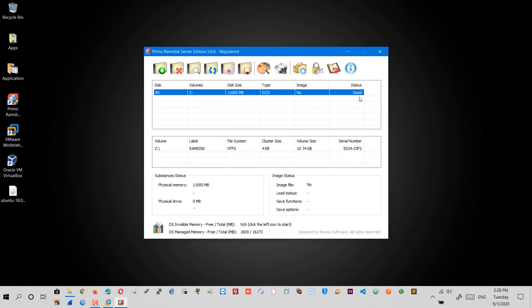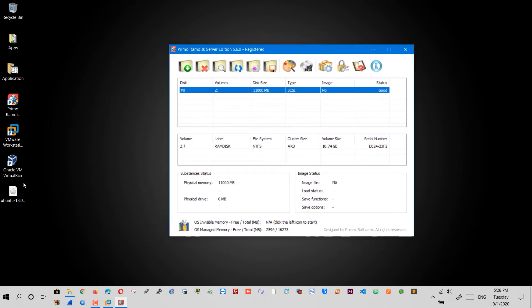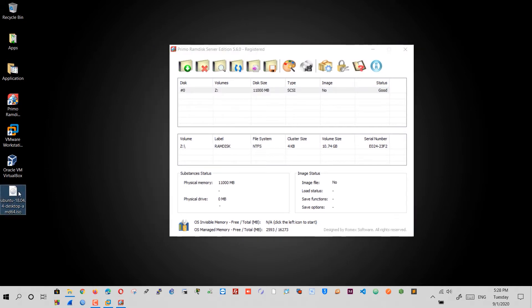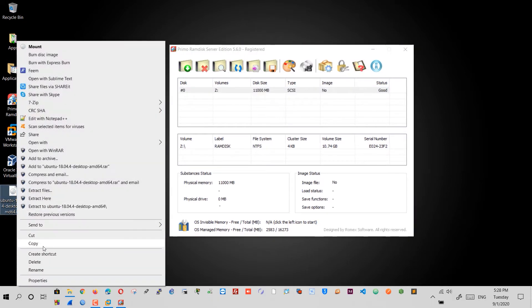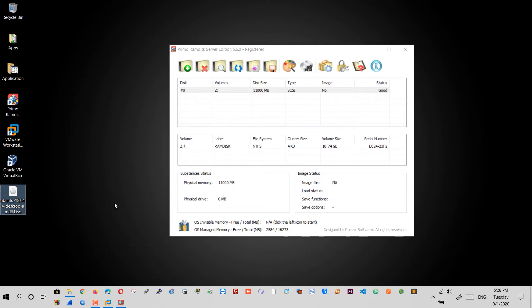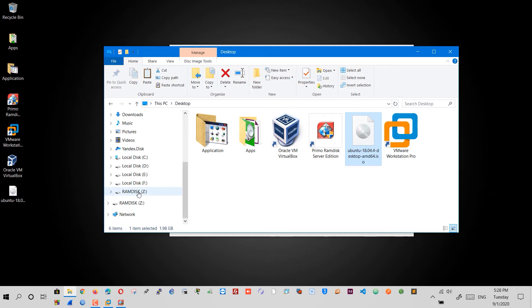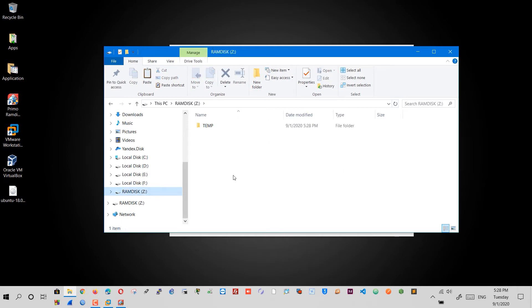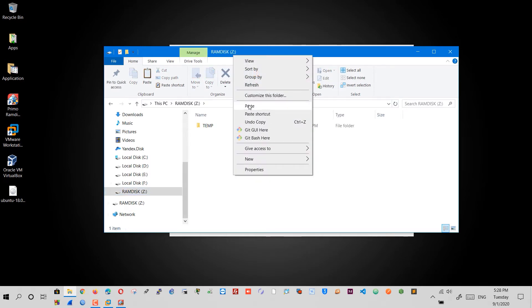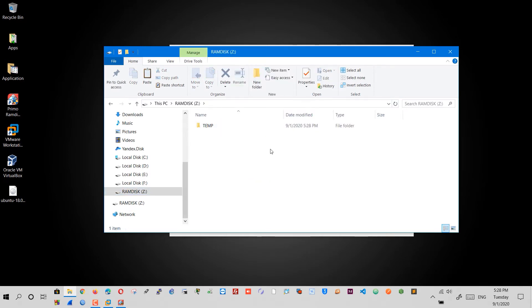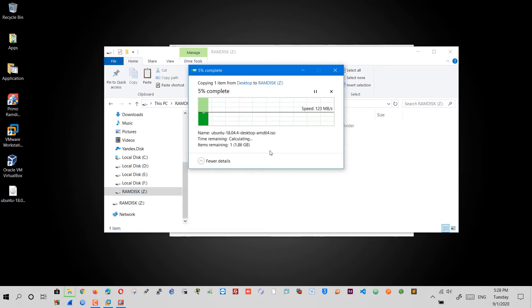For faster installation, I'm going to copy the image file of the operating system to the virtual drive itself, because copying files inside the RAM is much faster, even faster than SSD. You can see the copy speed is about 120 megabytes per second from a normal hard disk.